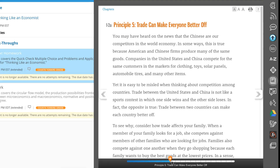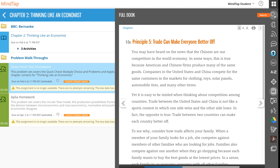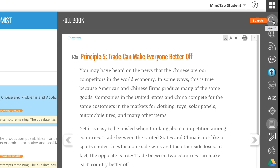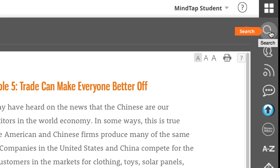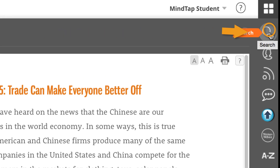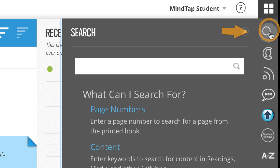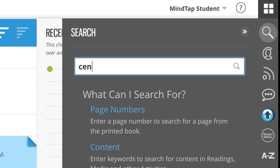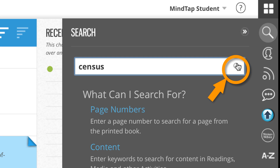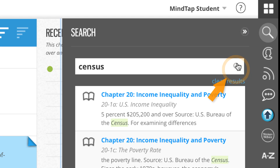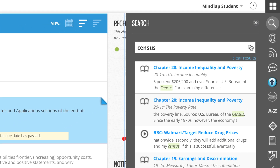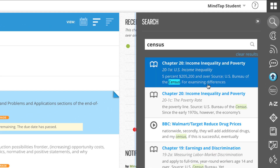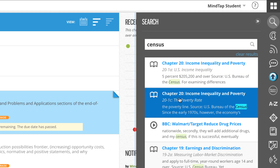To search for a keyword or page number in a reading, click the magnifying glass search icon on the app dock. You can then enter the information you want to find. MindTap finds what you are searching for when you click the magnifying glass search icon. Click the blue text within the search results to navigate to the reading.